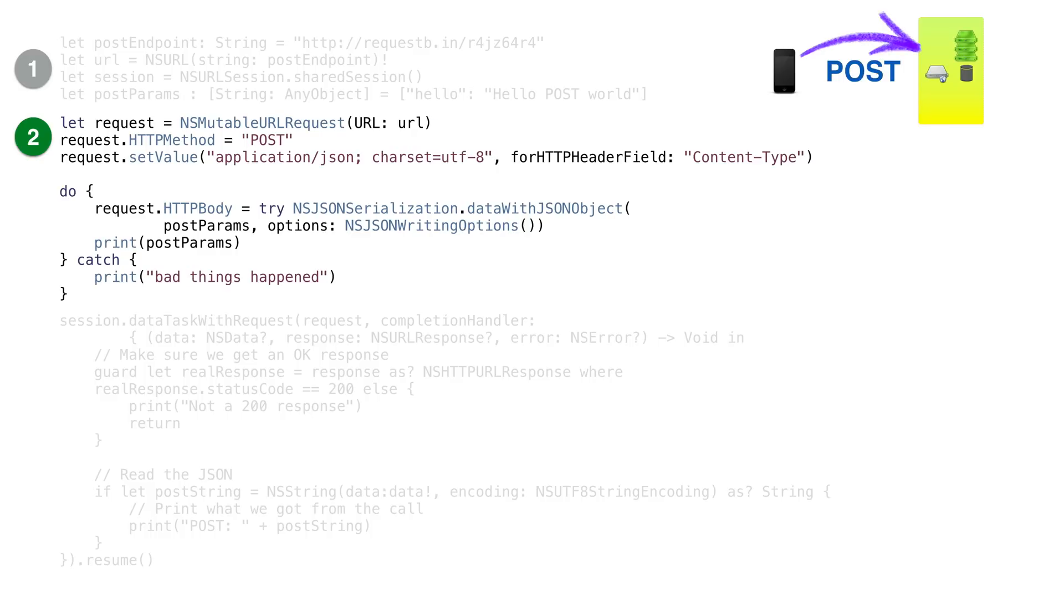We set the method as the string post. We also need to create a header variable for a request that tells the other server what we're sending in the body of our message. In this example, we're using JSON.